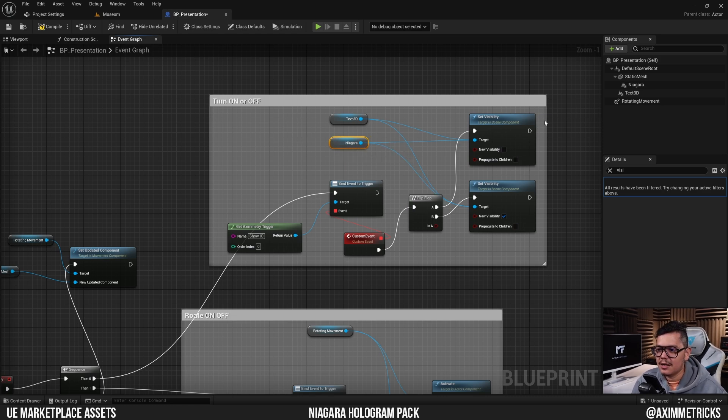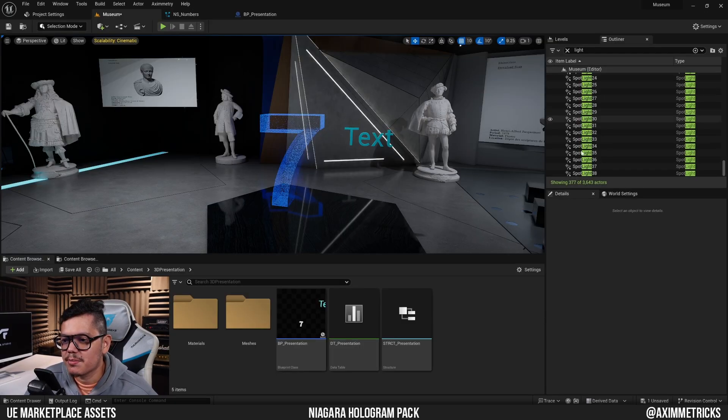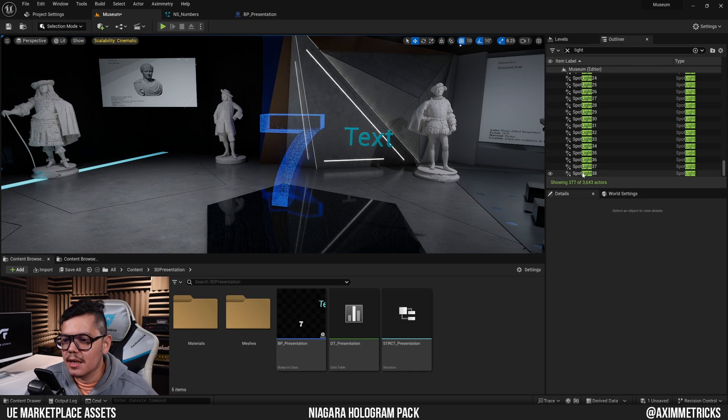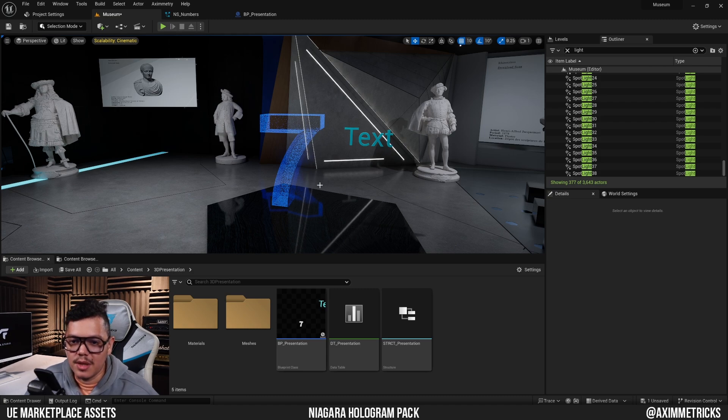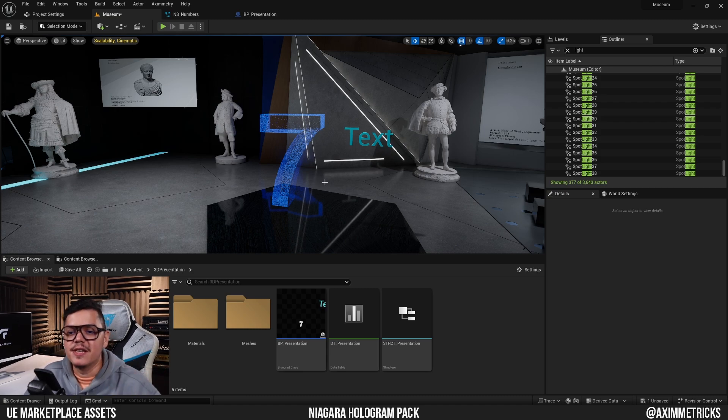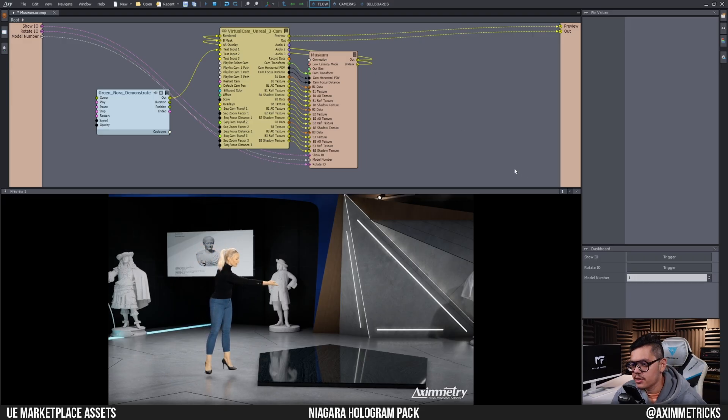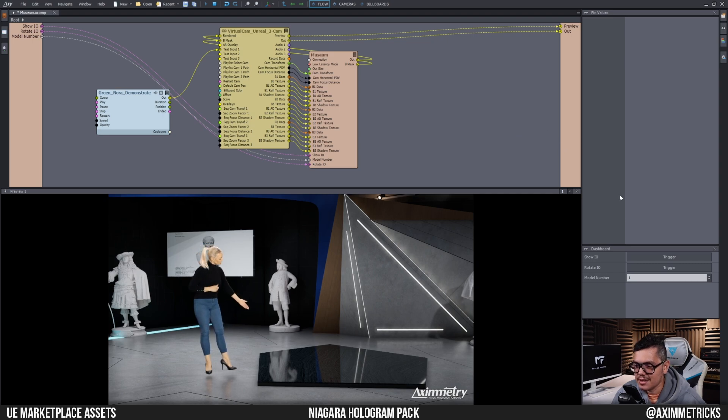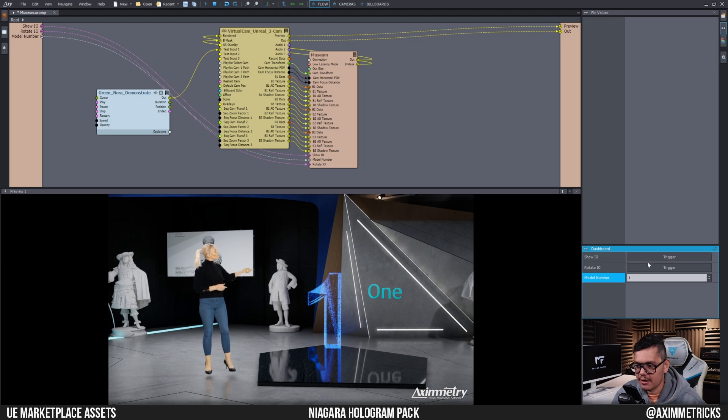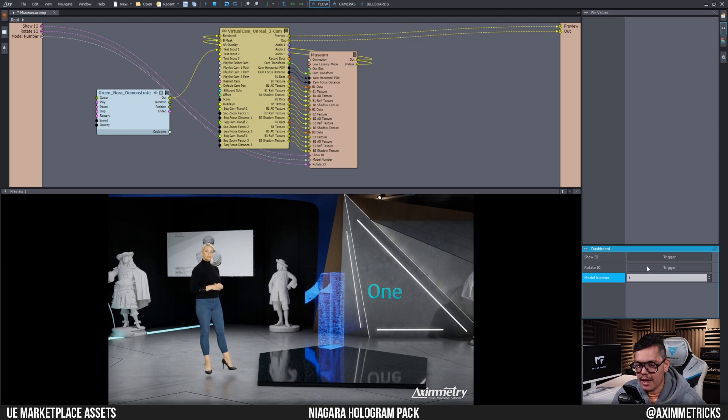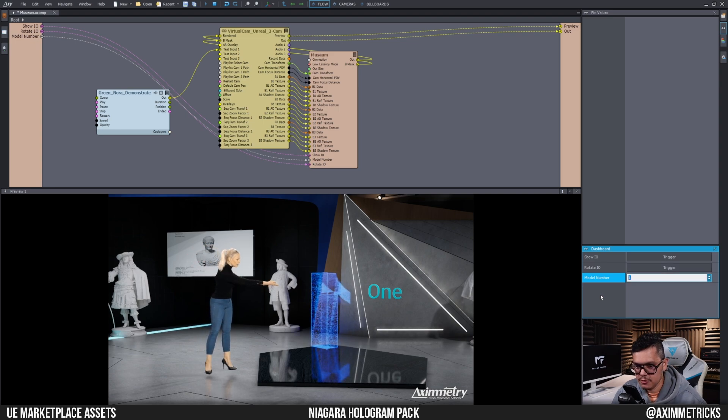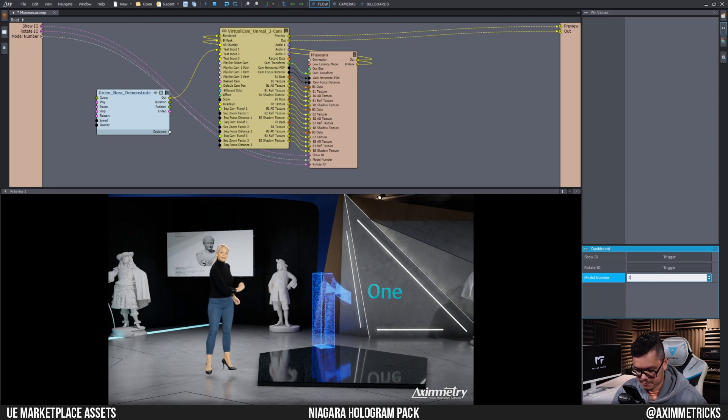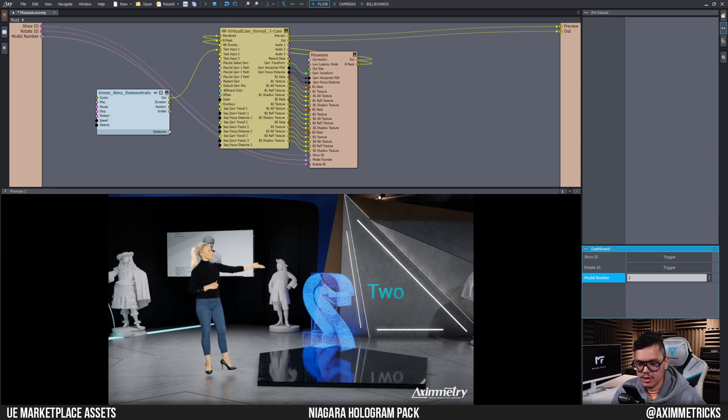I went ahead and turned down the spotlights as well so that the scene becomes darker so that the particle effects will be more contrast and be more visible. Let's cook our project and check it out in Asymmetry. So I've cooked my project and I'm now in Asymmetry. Let's test. I'm going to trigger showing the hologram, and there it is. Of course I can make it rotate.